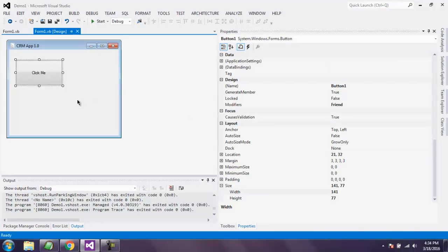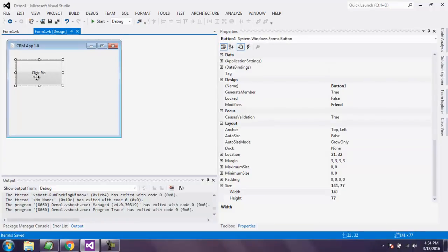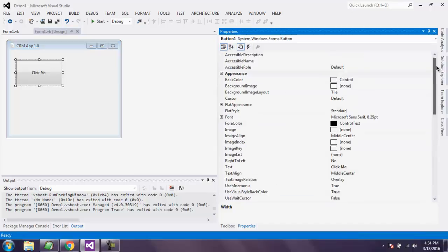Now if you want to change this font or any other property, simply select the button and on right-hand side you will find properties and you can change the options.